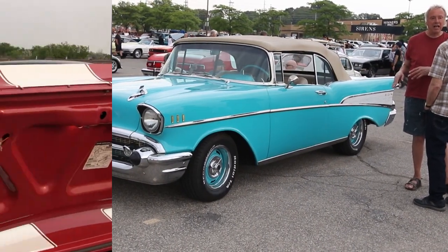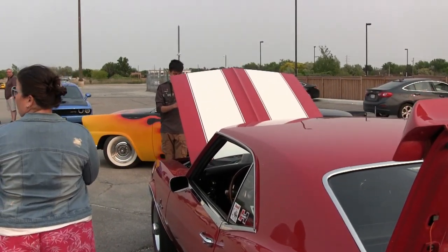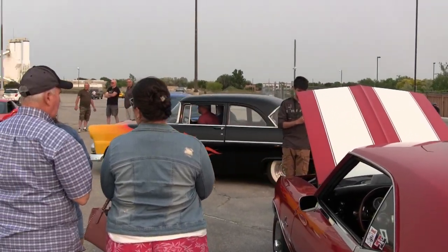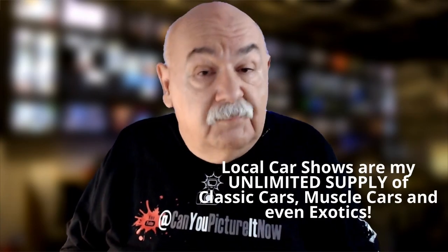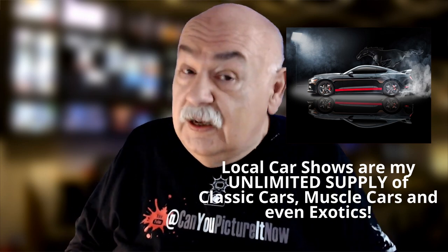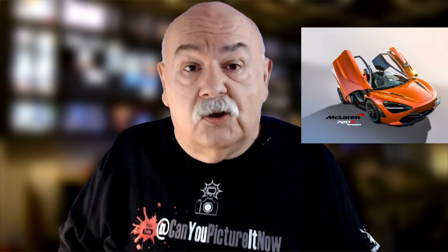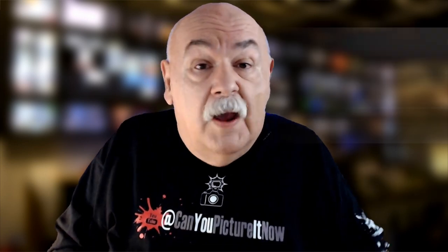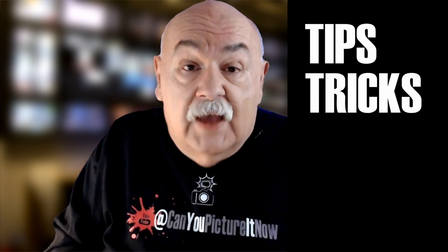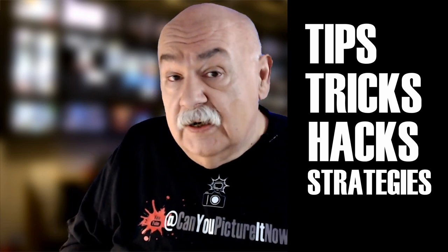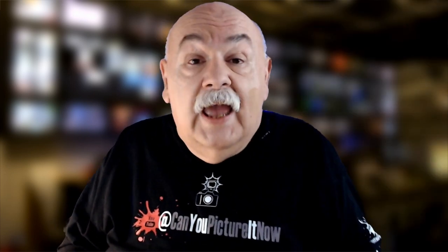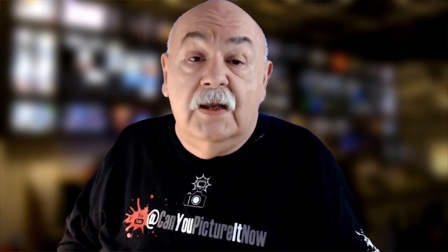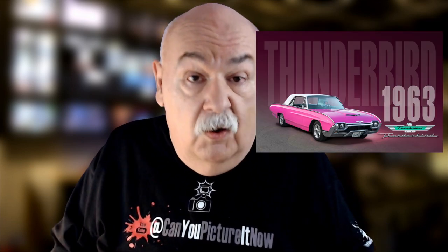If you've followed anything I do on this channel, you'll know that I frequently visit local car shows and I consider that to be my unlimited supply of classic cars, muscle cars, and even exotics. At those shows I use my own bag of tips, tricks, hacks, and strategies in order to set up the pictures properly and get the best images to process them into studio quality photos, posters, or even screen savers.